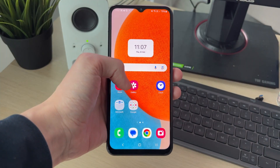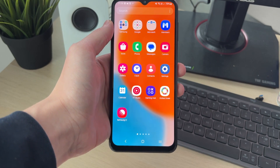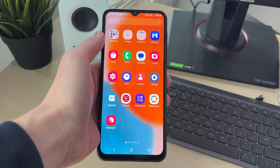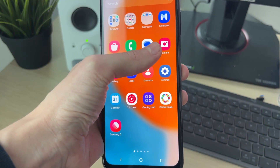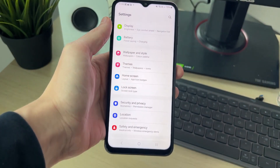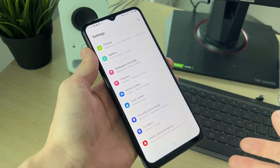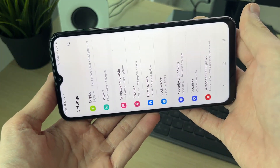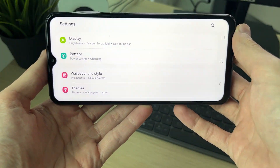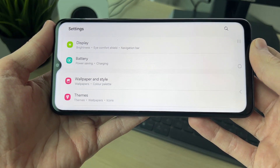First, open the first app you want to use. In this case, the Settings app. You then need to put your phone into the orientation you want — in this case, landscape.